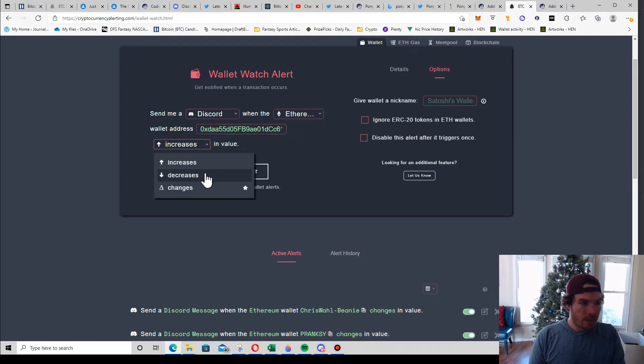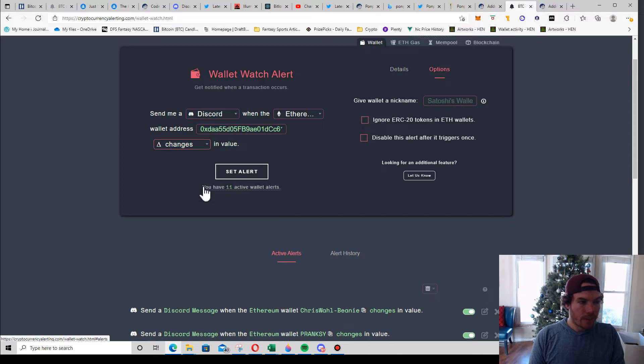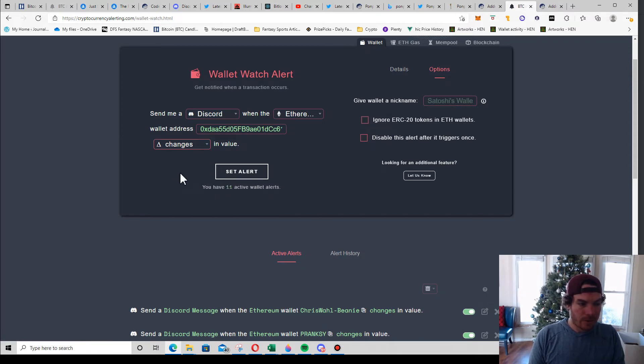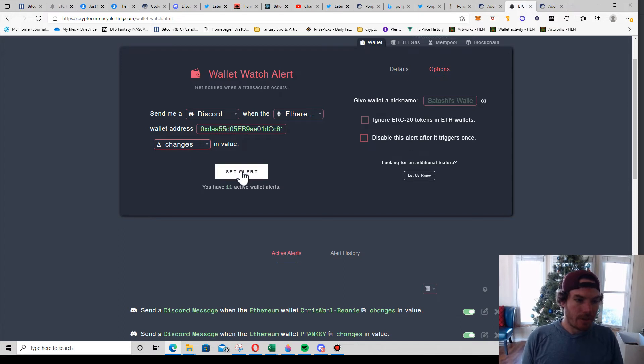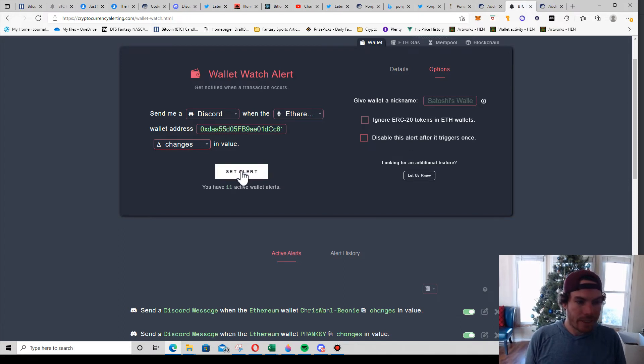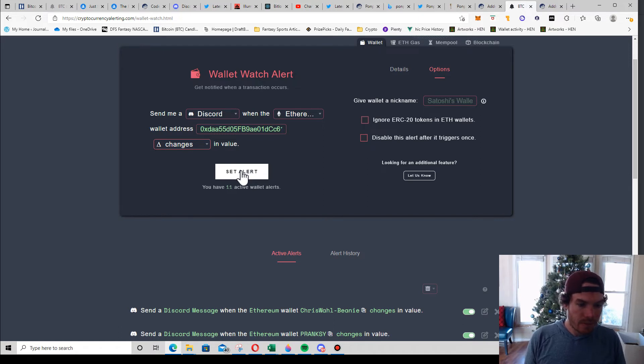I want to know when the wallet just changes in value because I kind of want to see all their activity. It's not like it takes time to look at a transaction - it's just a few seconds. You can get an idea for how they're moving money around too, and what they're selling and all that stuff.